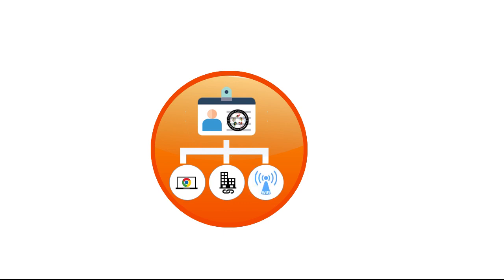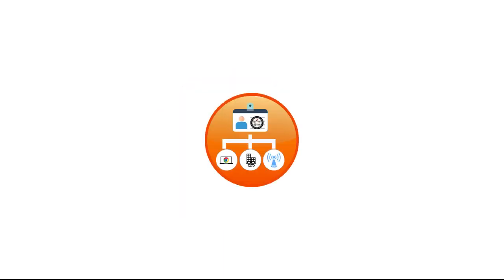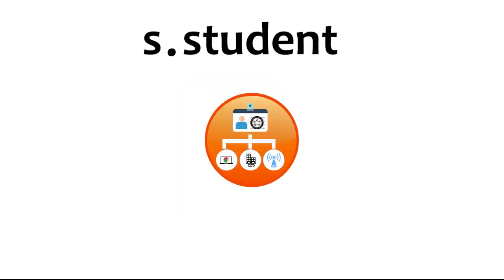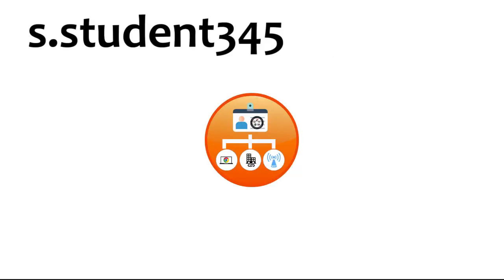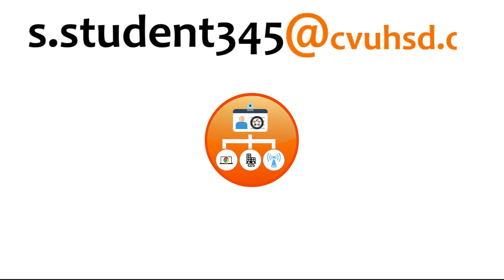A student's username will be their first initial, followed by a period, followed by all or most of their last name depending on the length of the last name, followed by the last three digits of their student ID number. The email domain, or everything that comes after the at symbol, will always be CVUHSD.org.